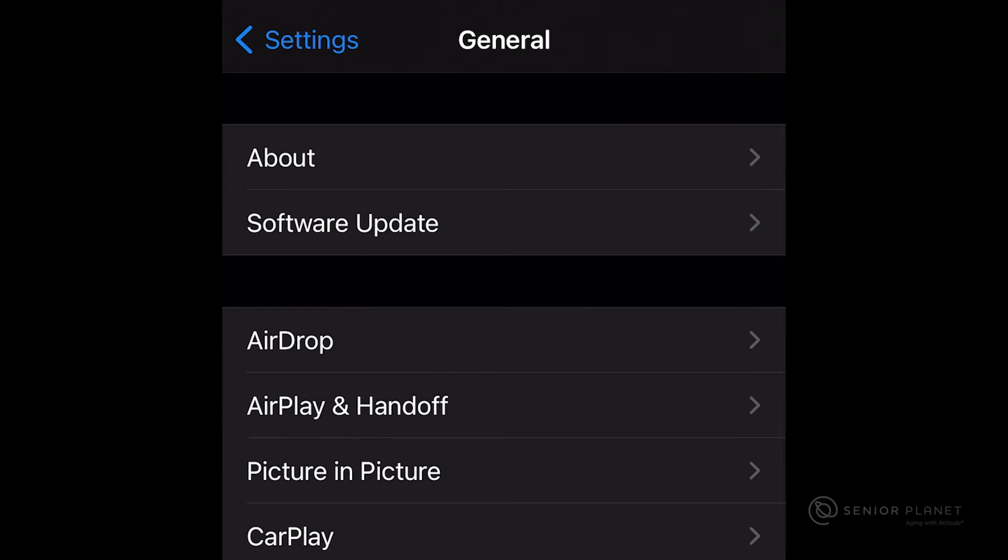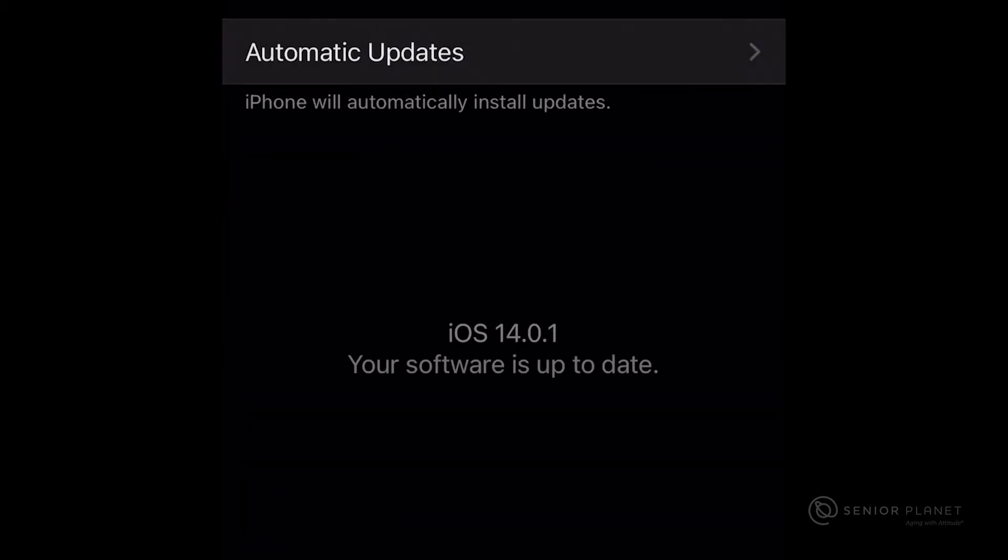After tapping on General, at the top of your screen you should see Software Update. Go ahead and tap on Software Update.